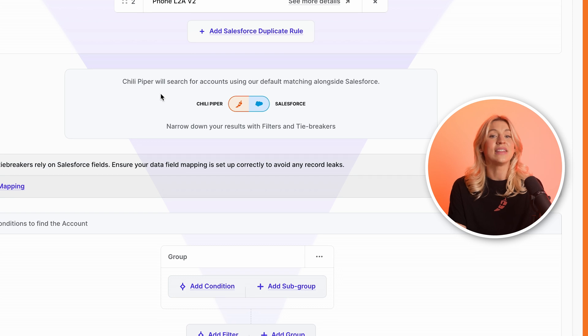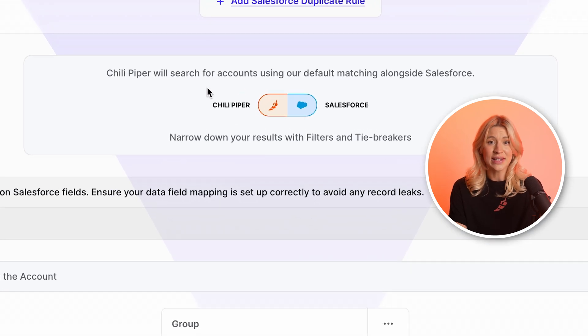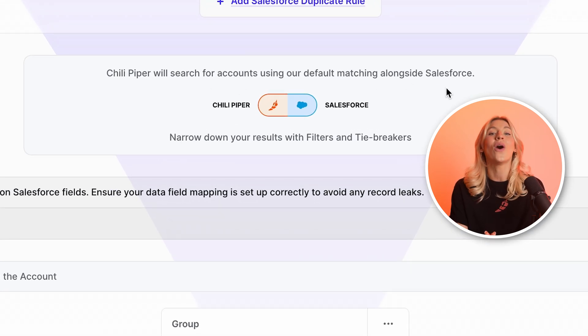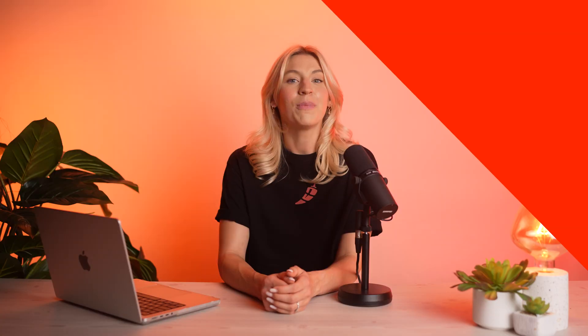The combined results from these two algorithms — Chili Piper and Salesforce — will capture all matching accounts, offering you the best of both worlds.